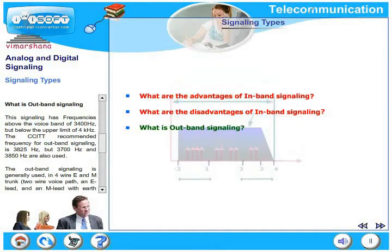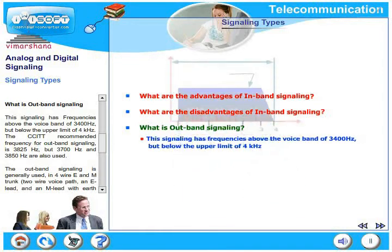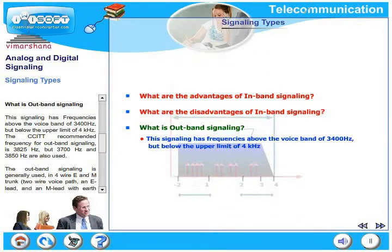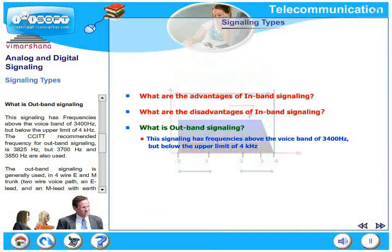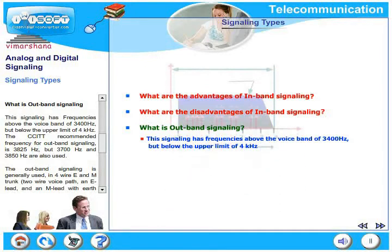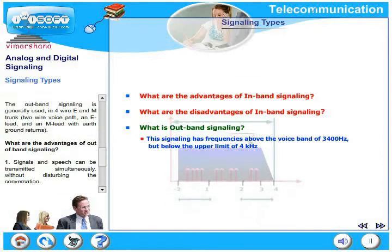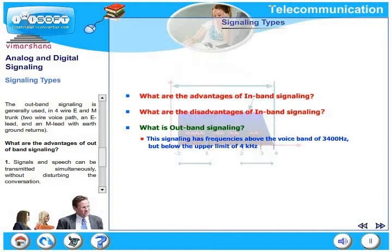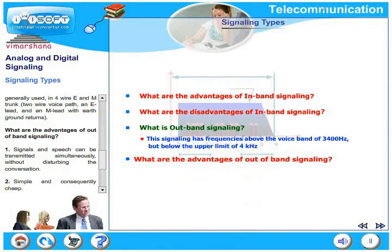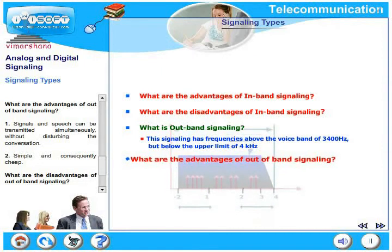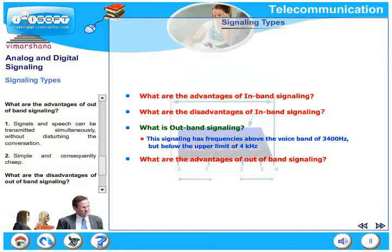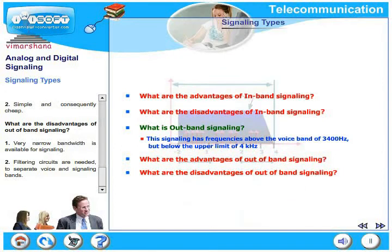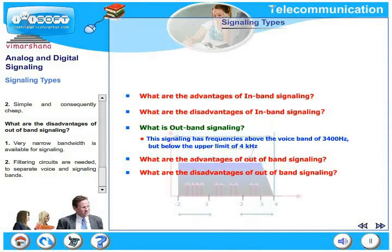Out-of-band signaling uses frequencies above the voice band of 3400 Hz but below the upper limit of 4000 Hz. The CCITT recommended frequency is 3825 Hz, though 3700 Hz and 3850 Hz are also used. It is generally used in four-wire E and M trunks, where two wires carry the voice path with an E-lead and an M-lead. Advantages: signals and speech can be transmitted simultaneously without disturbing the conversation; it is simple and cheap. Disadvantages: very narrow bandwidth is available, and stringent filtering circuits are needed to separate voice and signaling bands.